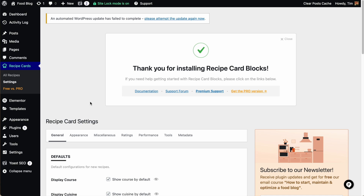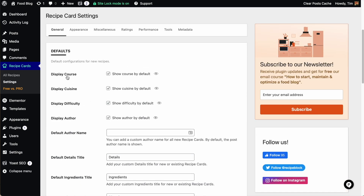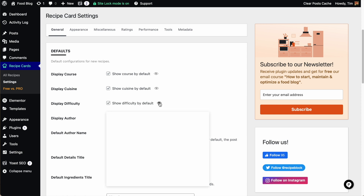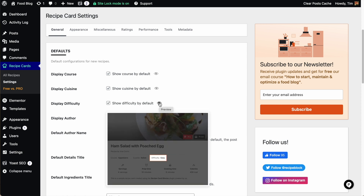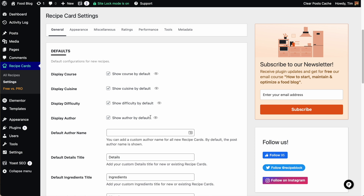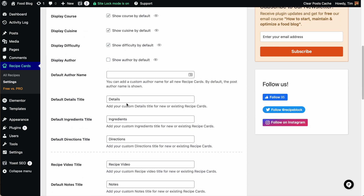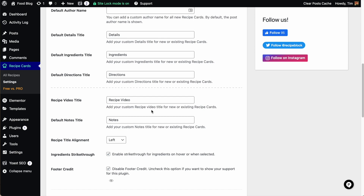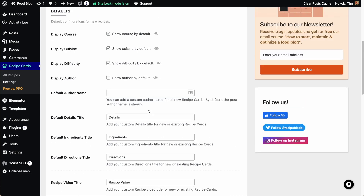Right away it's taking us to the settings for the recipe card block. We have the option of by default displaying the course, and it'll show you what that looks like. You can display the cuisine, difficulty — I like to display the difficulty, I think that's helpful to viewers — and you can choose to display the author. If you don't want any of these things defaulted, you can always add them later on each post. You can change the names of the different items. For right now, all of these basic settings are fine; you can come back and change them later.